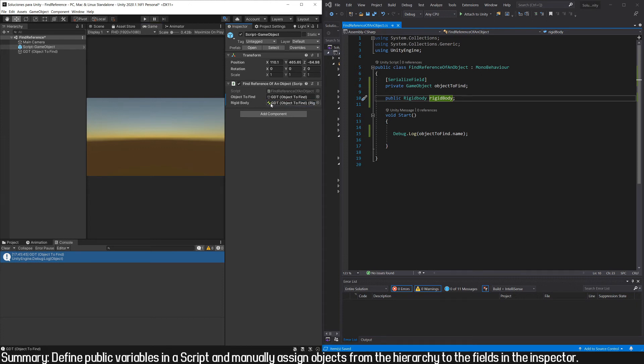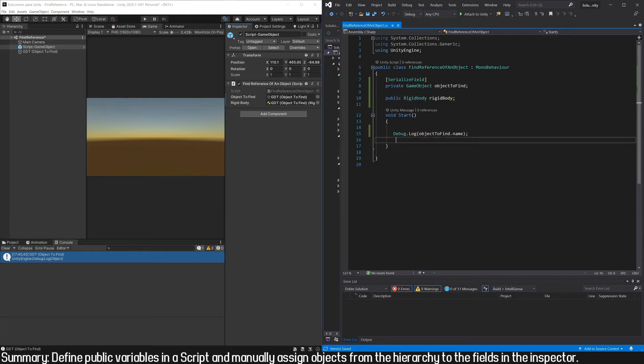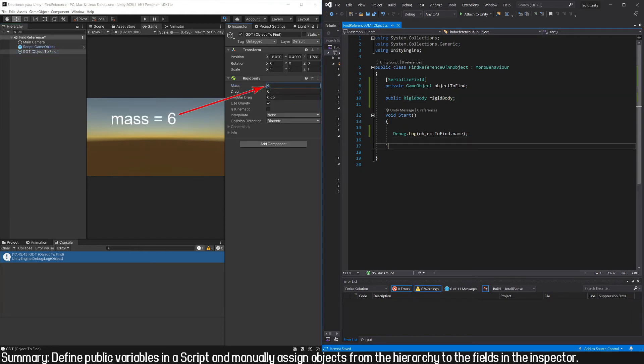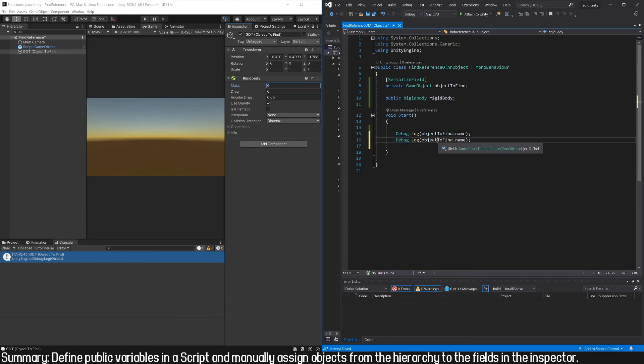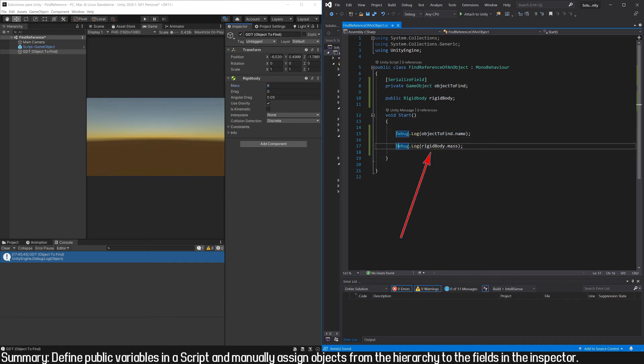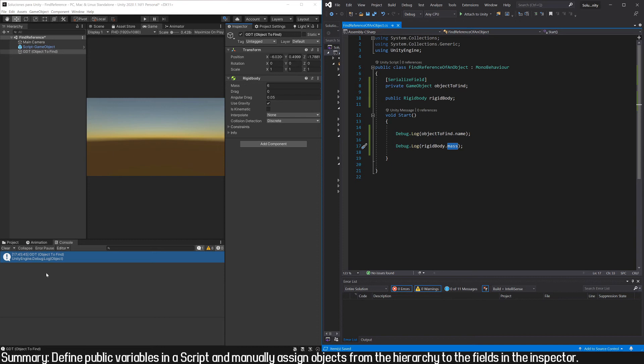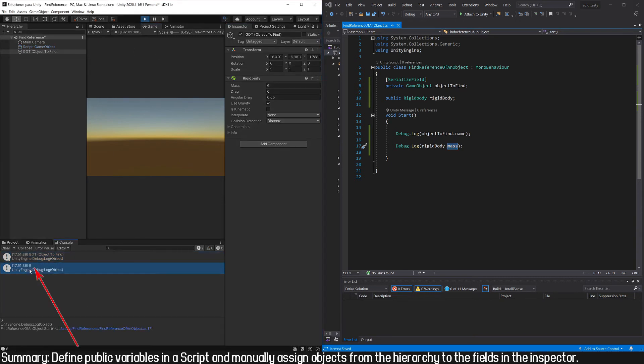Now in this variable we have the Rigidbody component that is assigned to this GameObject. To verify that we can actually access this component, I will print in the console the mass of the Rigidbody. Here, using the reference of the Rigidbody component and the dot operator, I access the mass—this value here. If everything goes well, in the console we should see the number 6. Here it is.